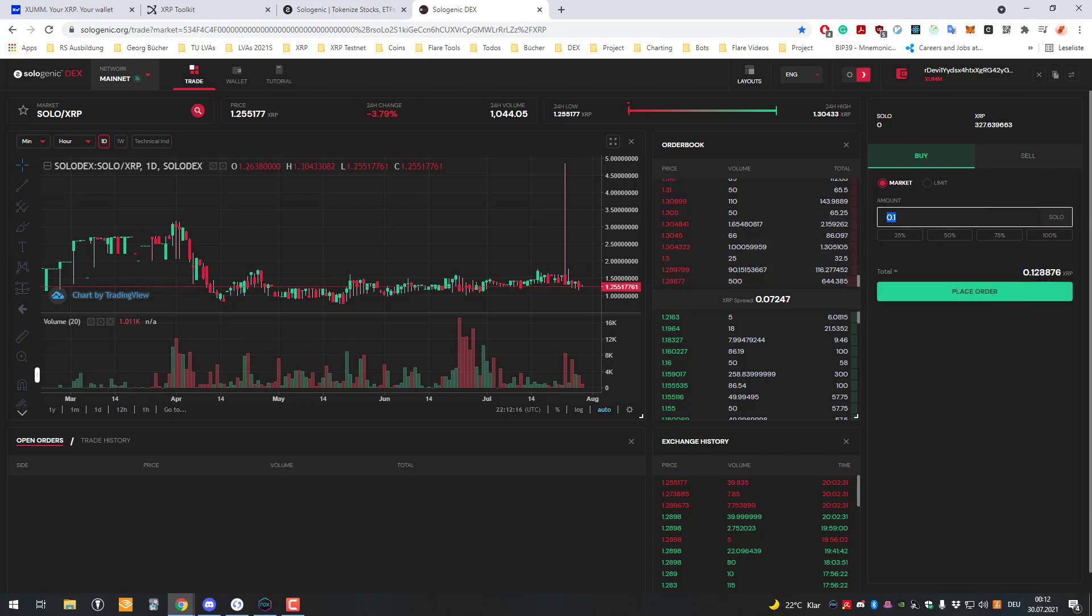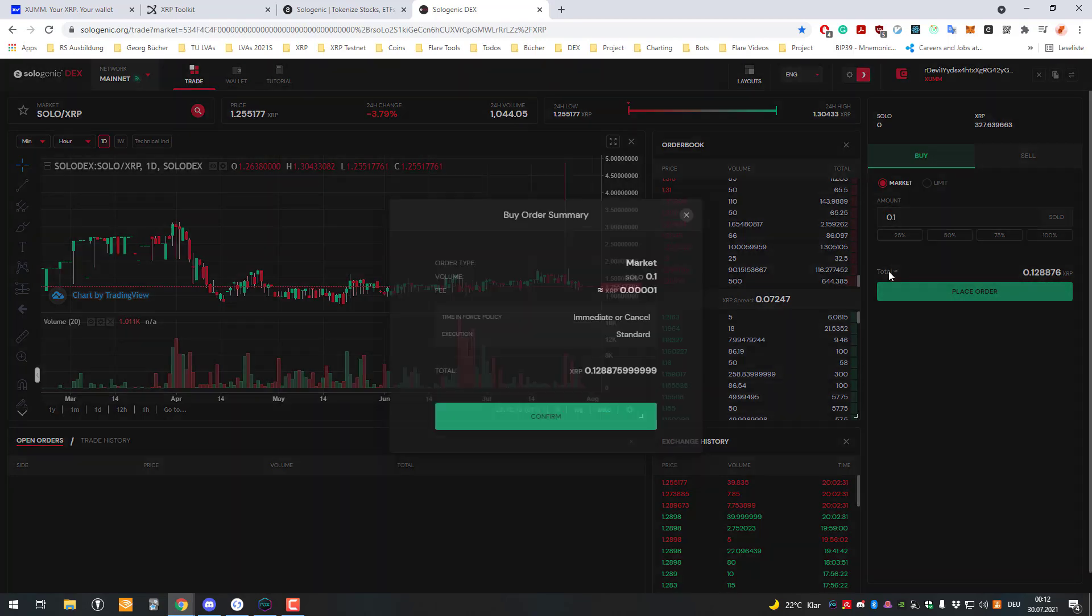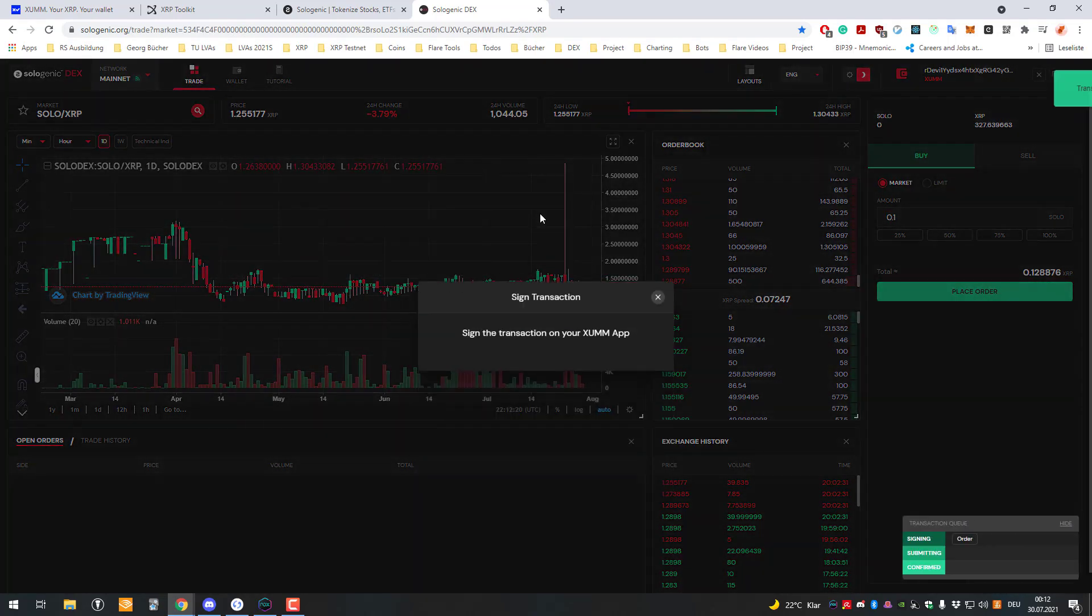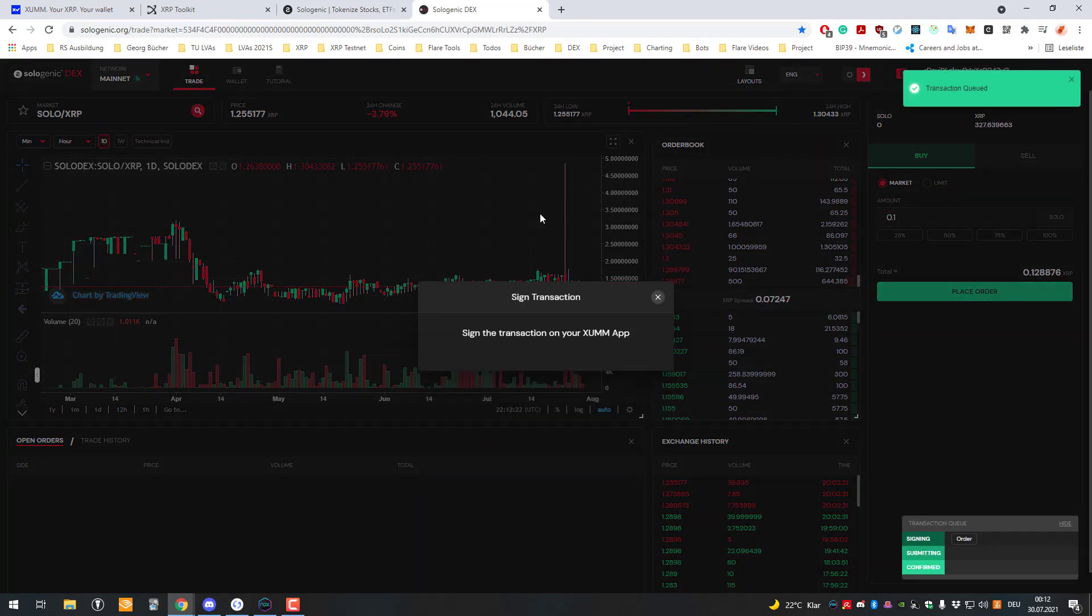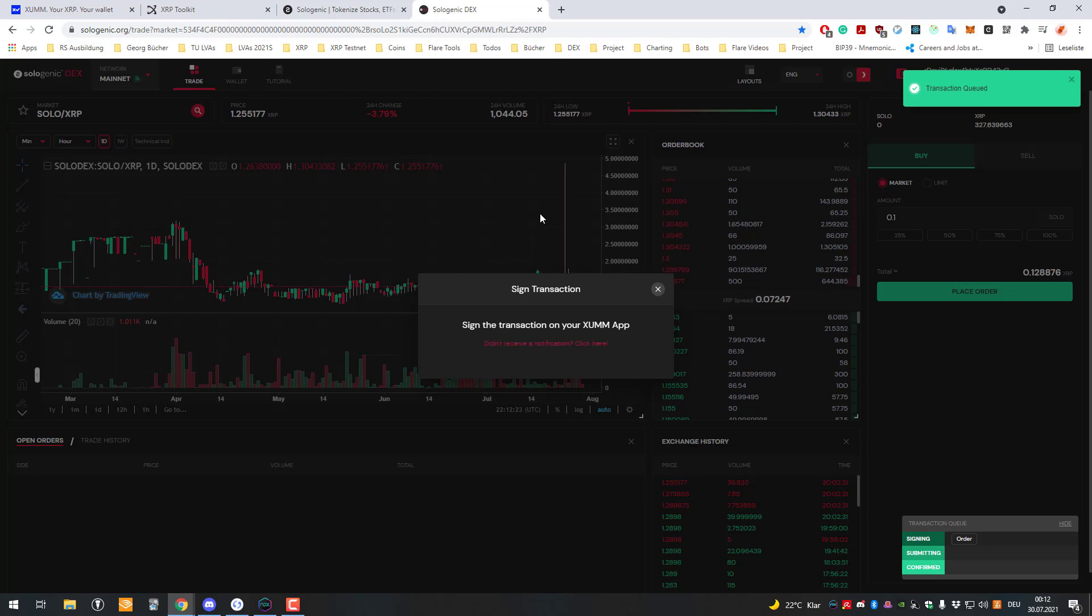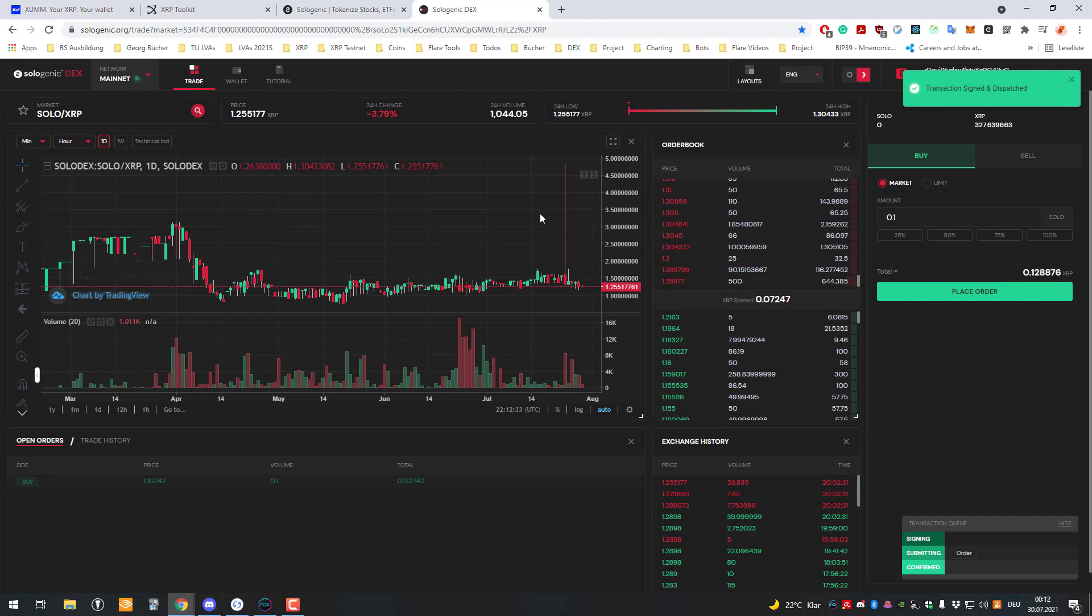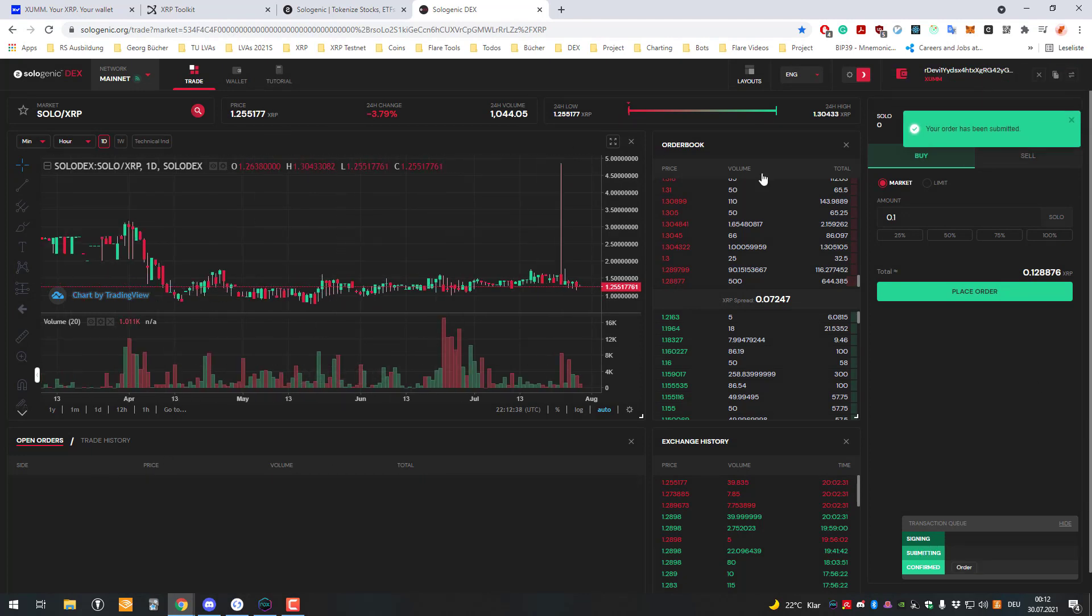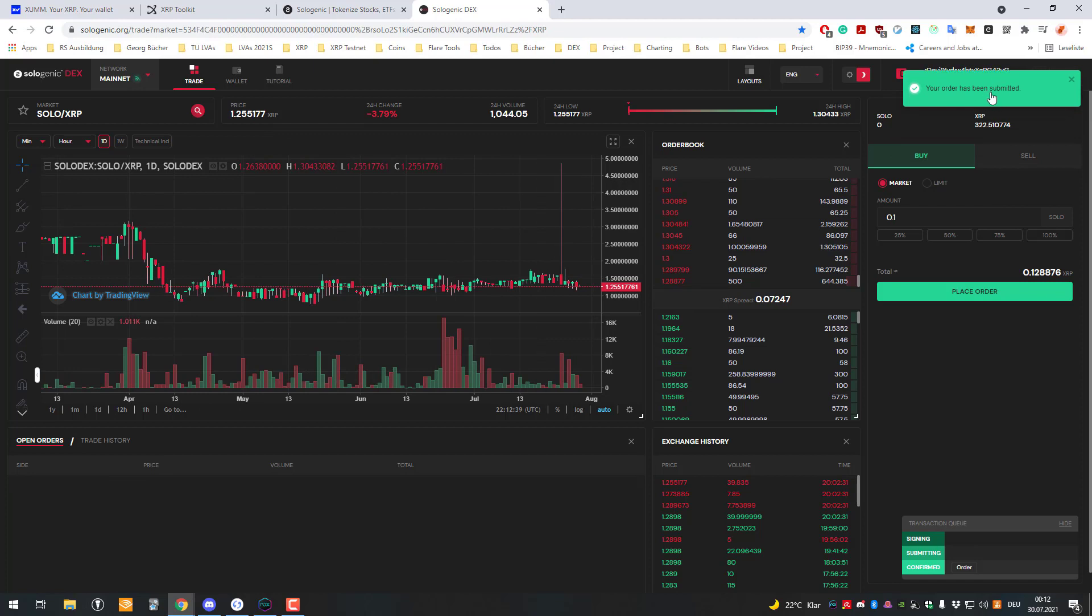I'm gonna place the order, confirm that. Then it's gonna show up in the sum app and I have to sign it again. Then after signing it on the phone we are good to go. Sign and dispatch. Let's see if it's already fulfilled. Yeah, it's been submitted.